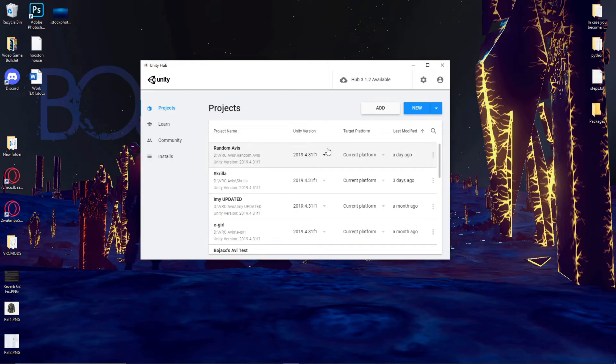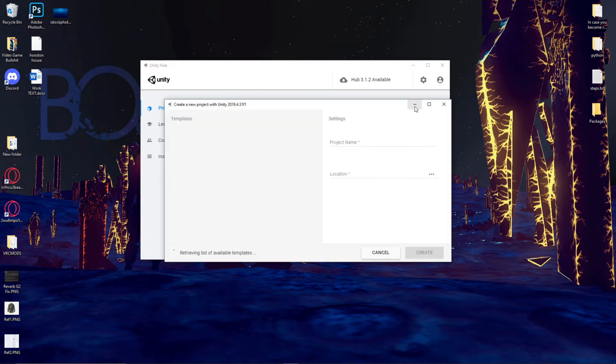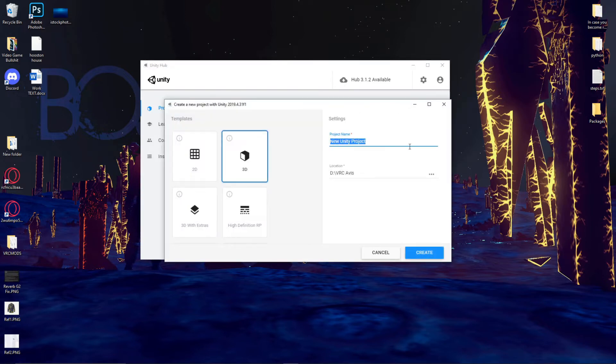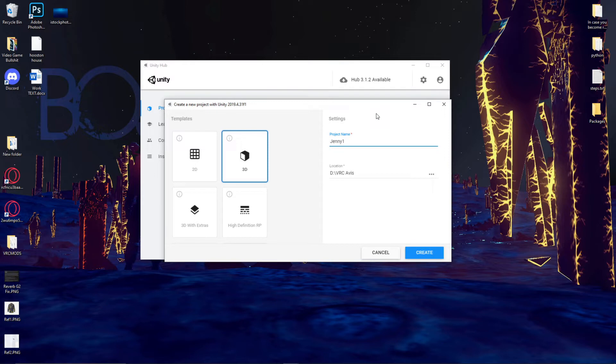So I have Unity Hub open right now. I'm just going to click on new project, name it something. Today I have an avatar named Jenny, but I've already made one so I'll do Jenny 1. We're going to make sure 3D is checked and put it in any location that you want to save it.